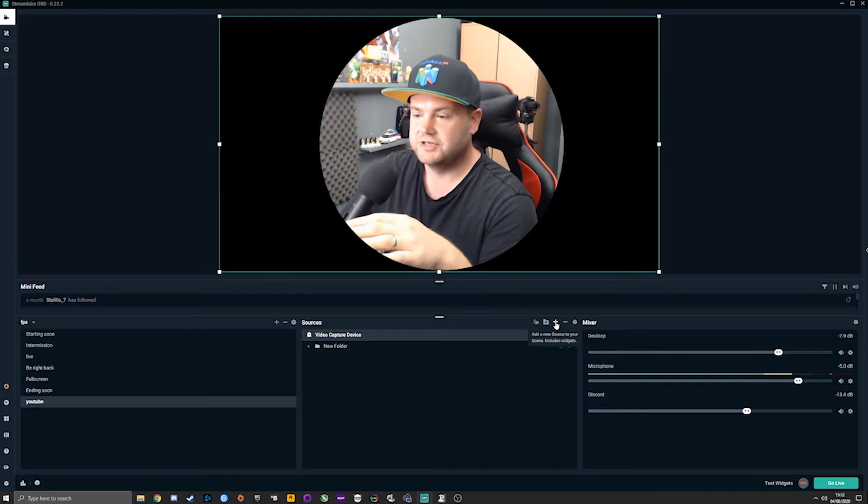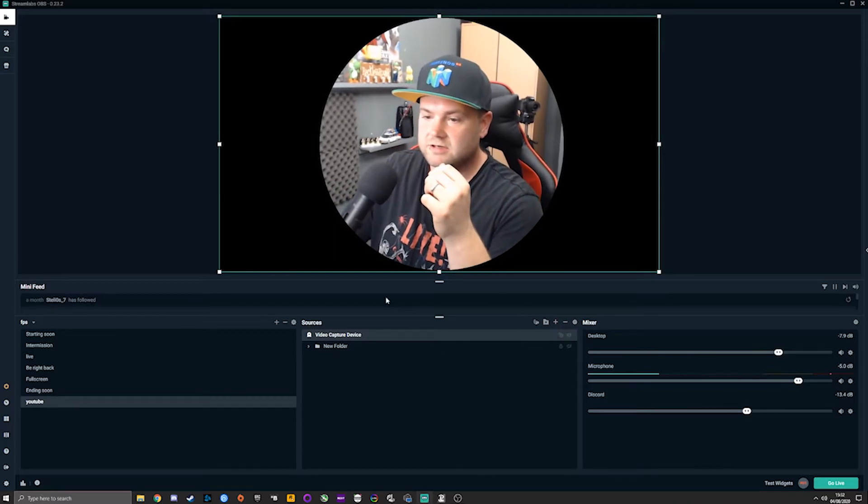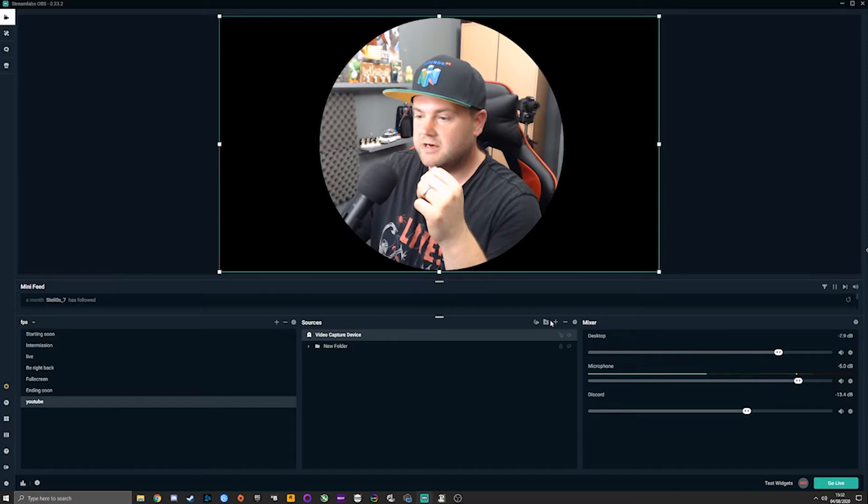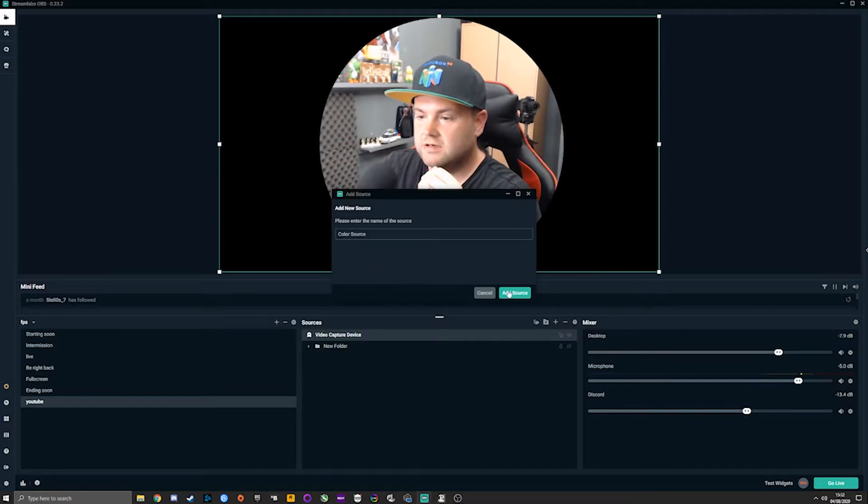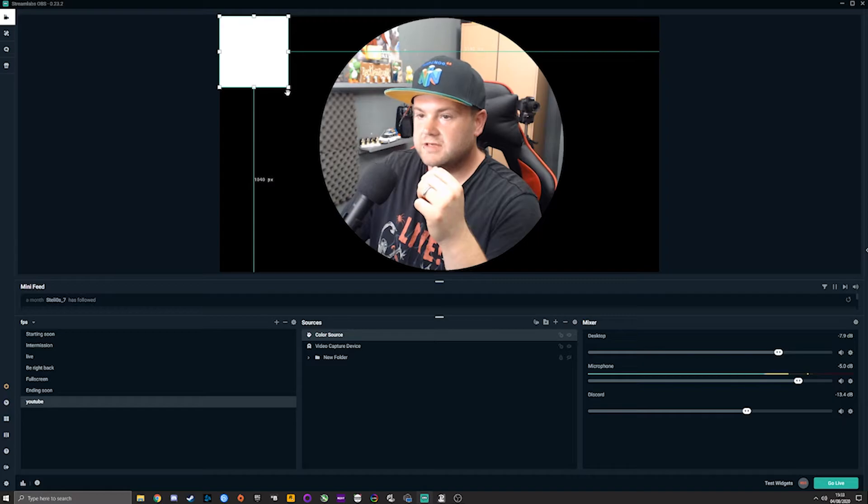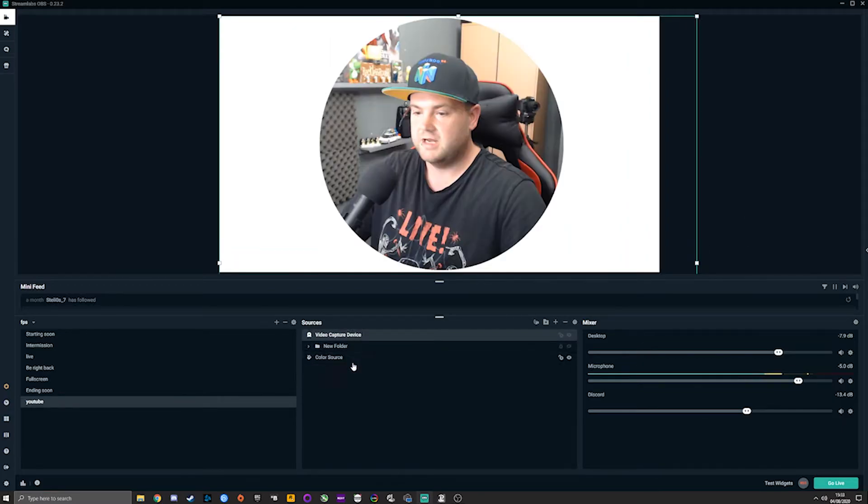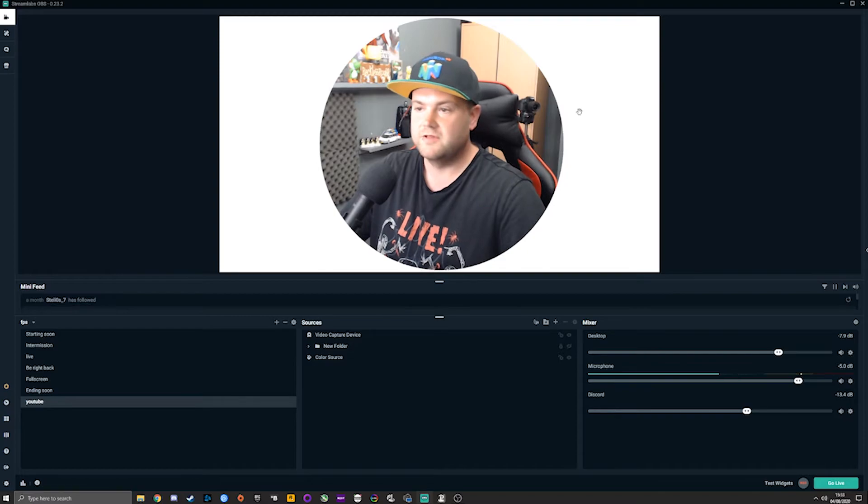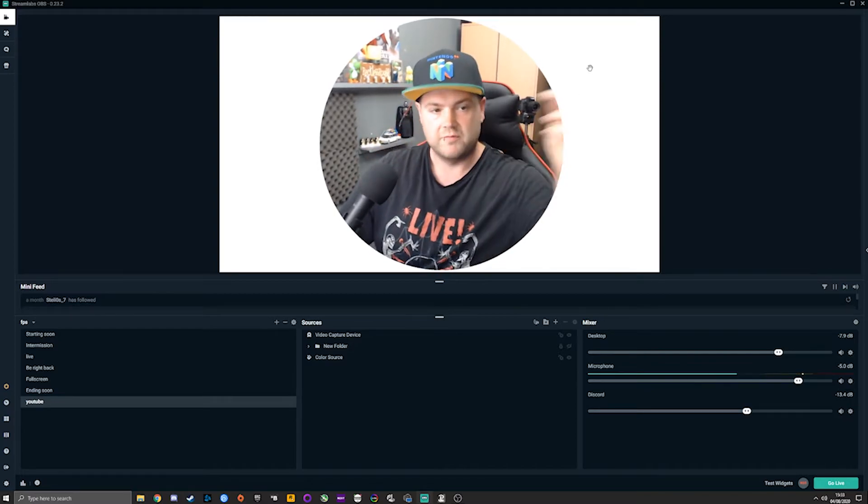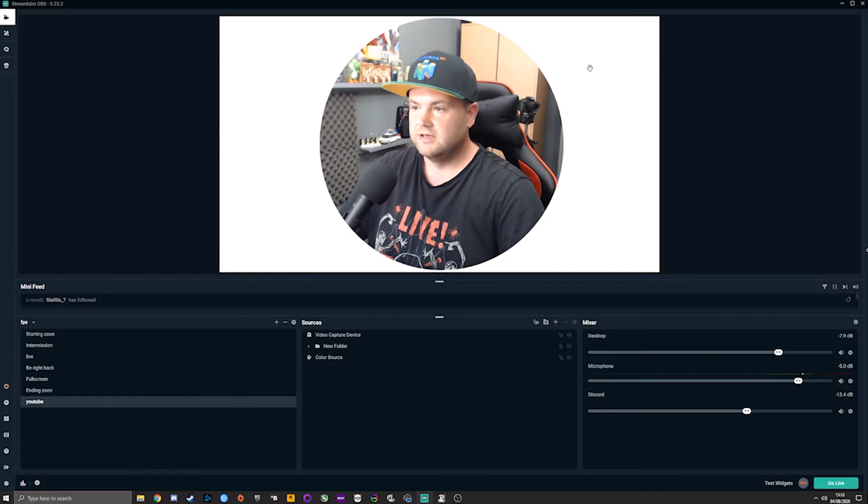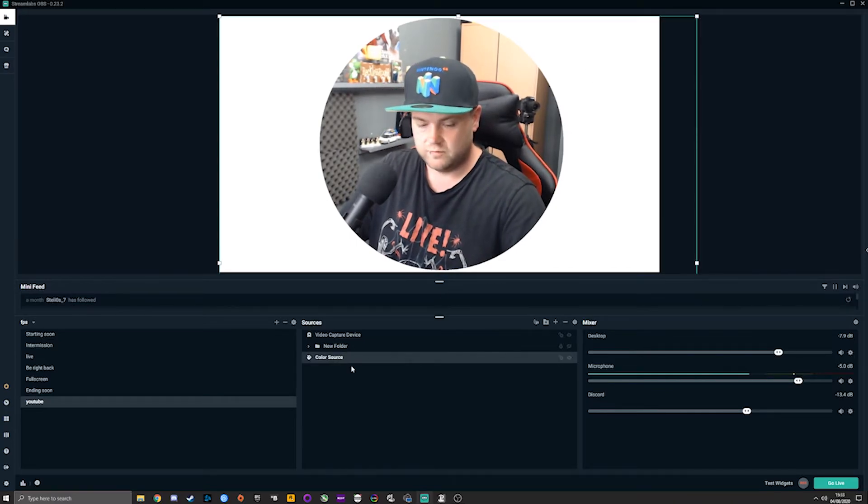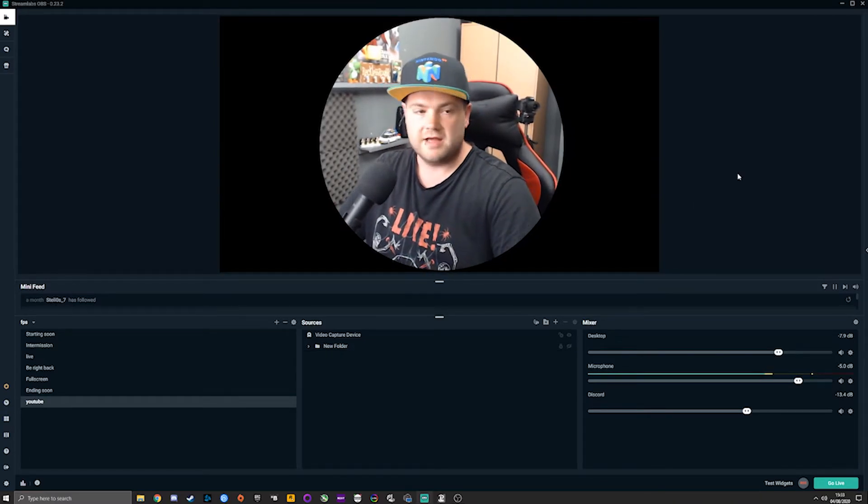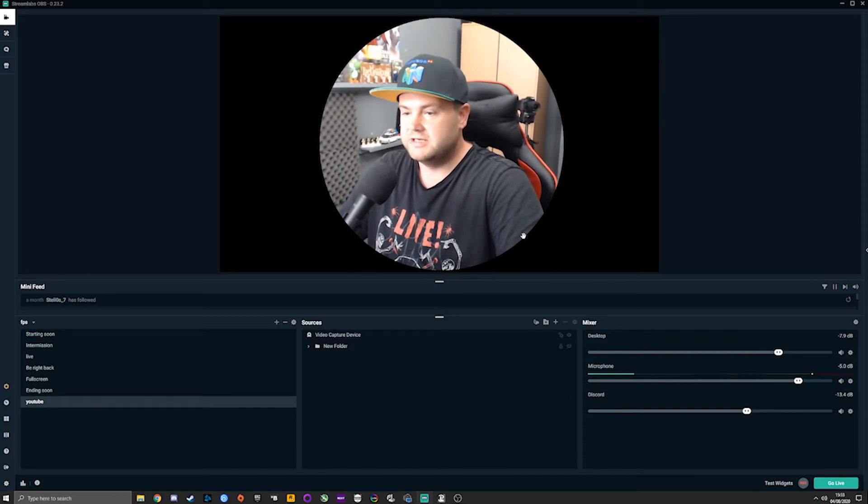Just so you can see as well that it's not just a black background, we'll add a color source, just any old color source. We'll stretch this over and drop it down, and there you go. So the black that you were seeing around it just then wasn't the black from the image that we'd made. We'll get rid of that.